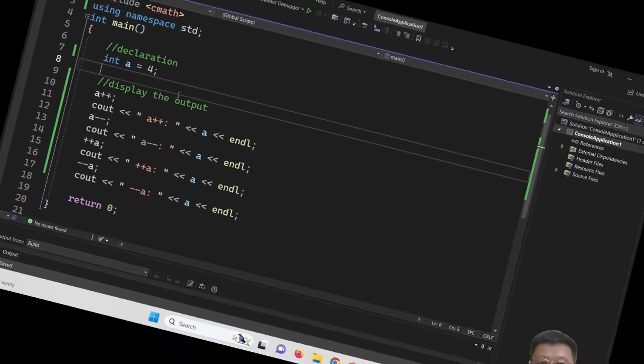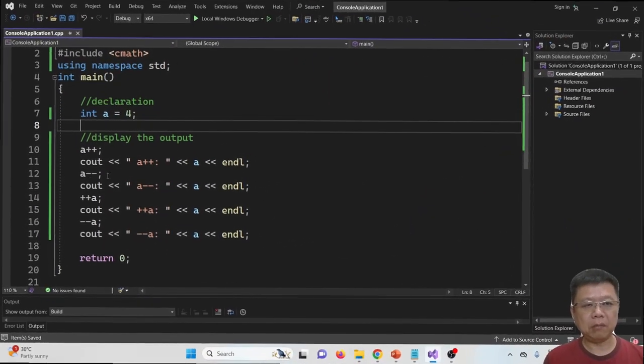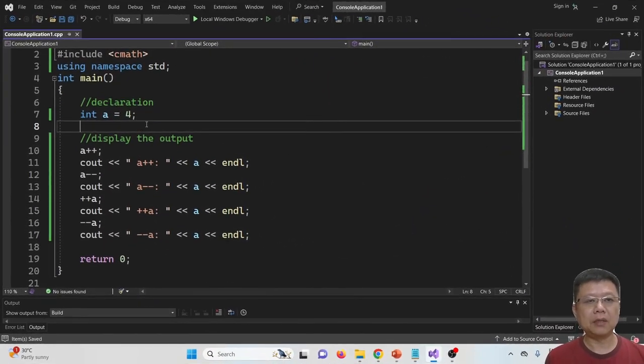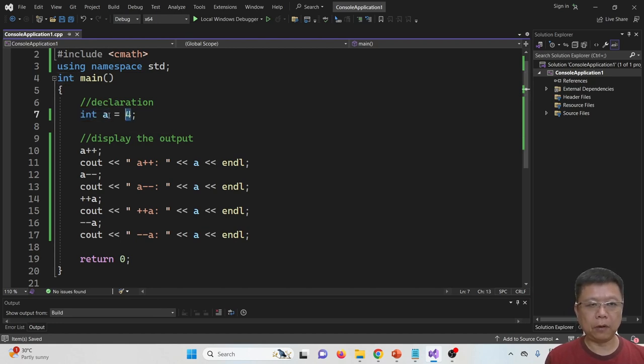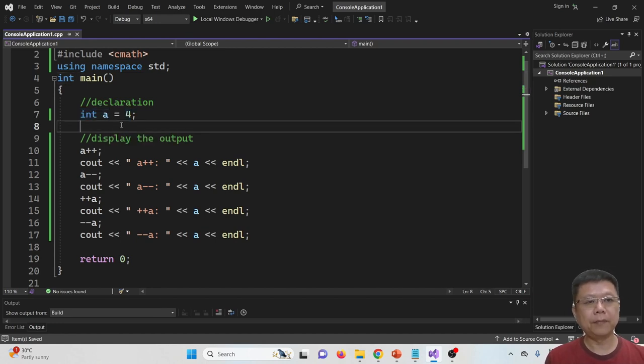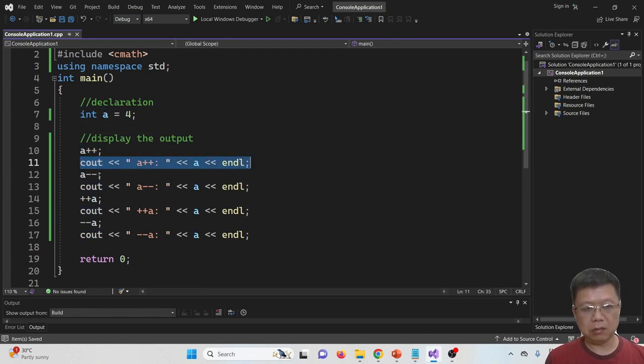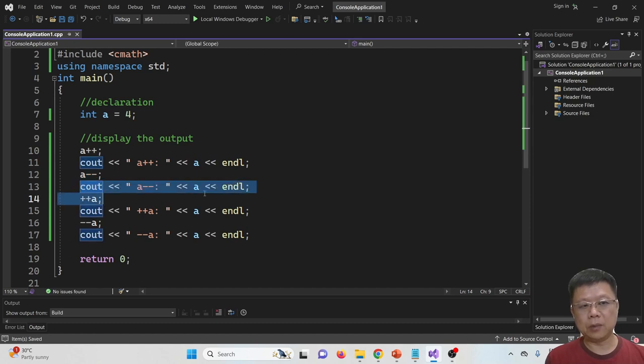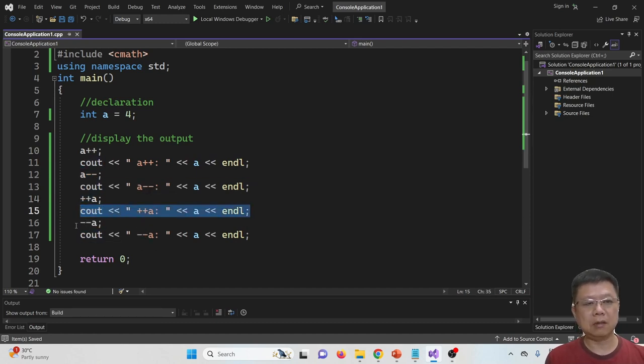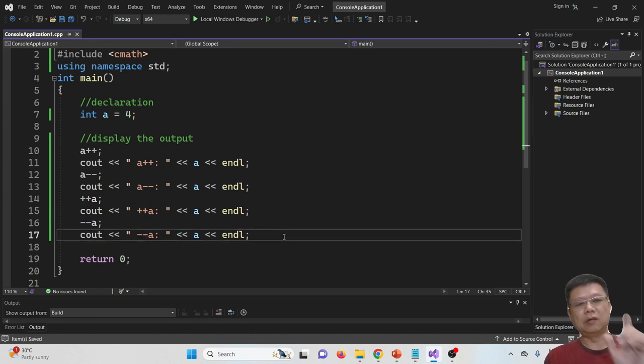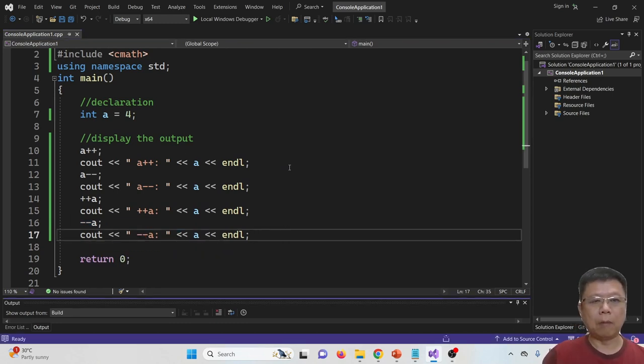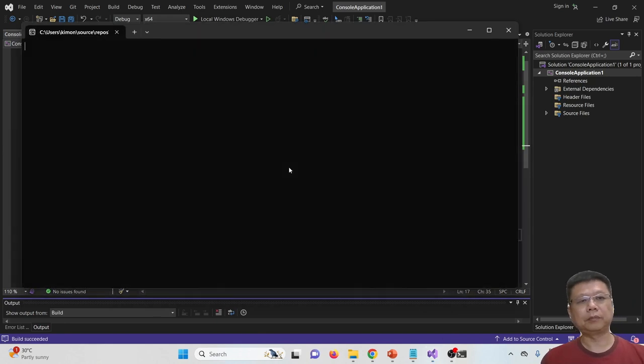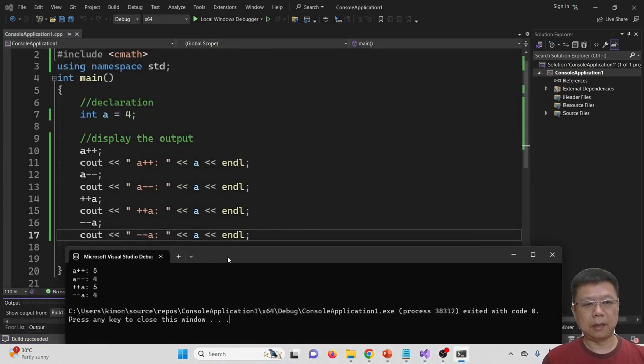I have prepared an example about increment and decrement. In this example, I first declare integer A with 4. Then we apply A++, we increase by one value, we cout. We decrease one value, we cout. And then again, increase, cout. Decrease, cout. Let's guess what is the value or output.